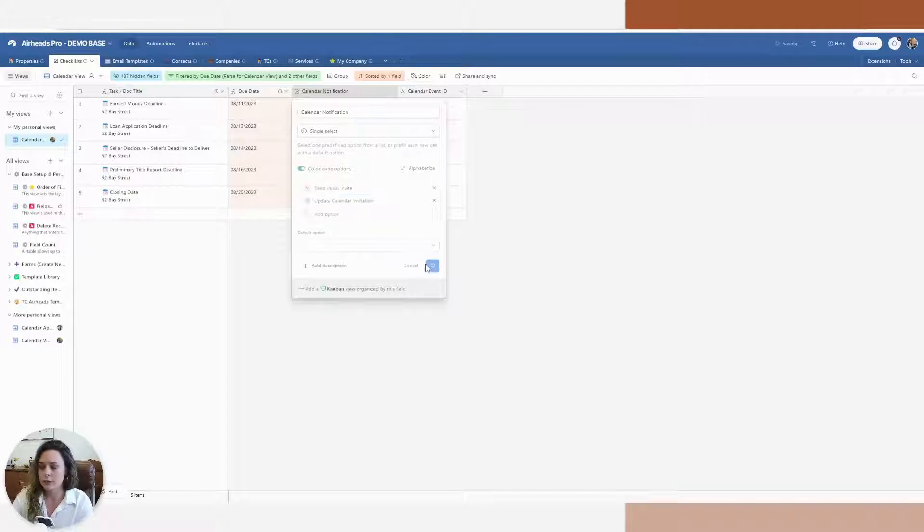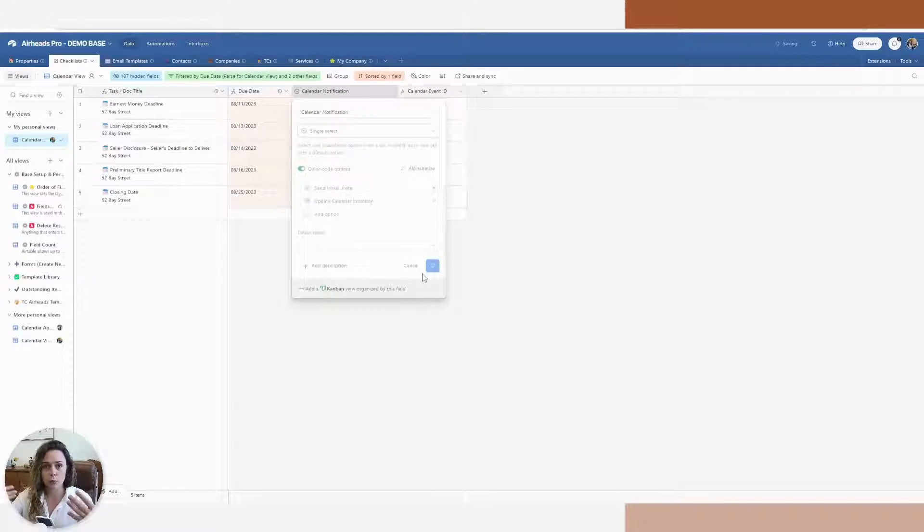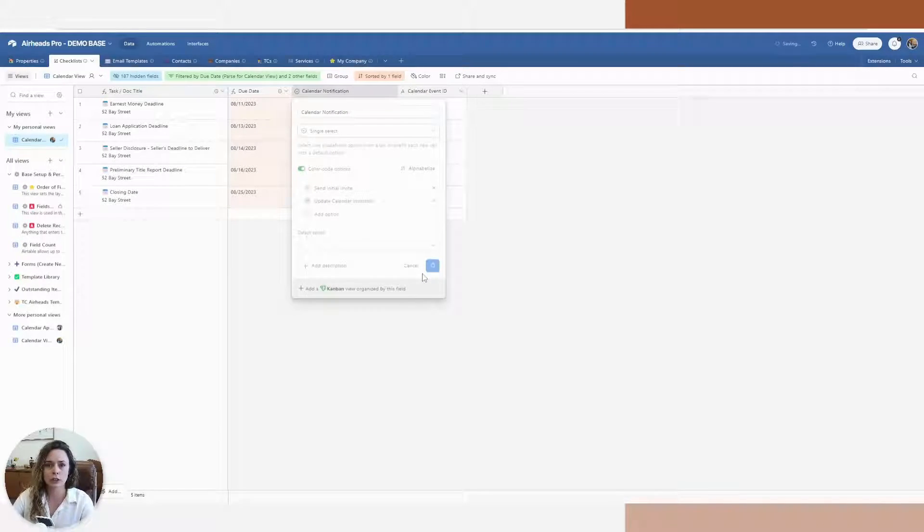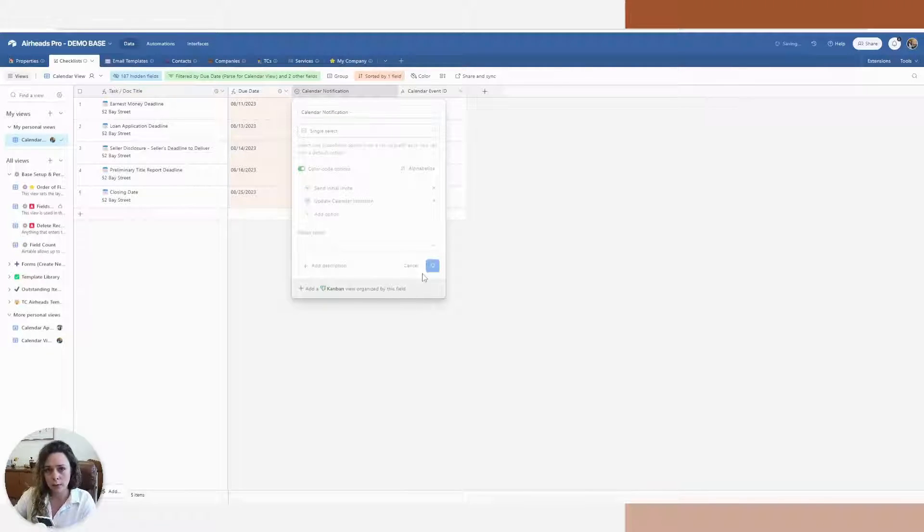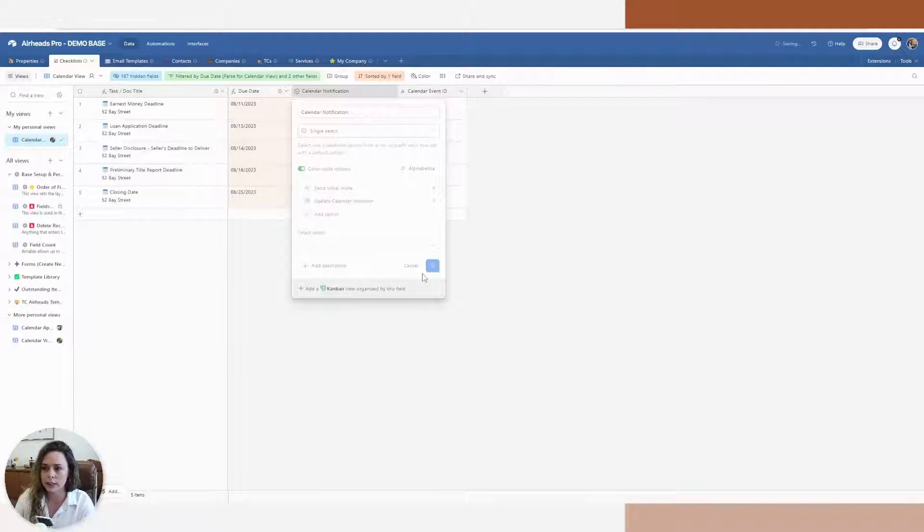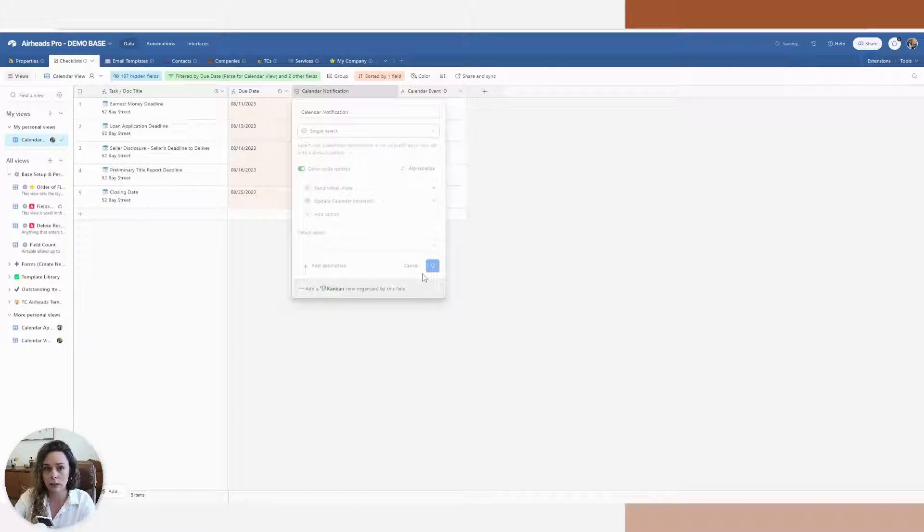And then my second one, I'm going to say update calendar invitation. So I have two different options here, obviously being the first one, just sending that initial alert and let them put it in their calendar. The second one will be a condition in my automation that will allow me to update the original calendar event.